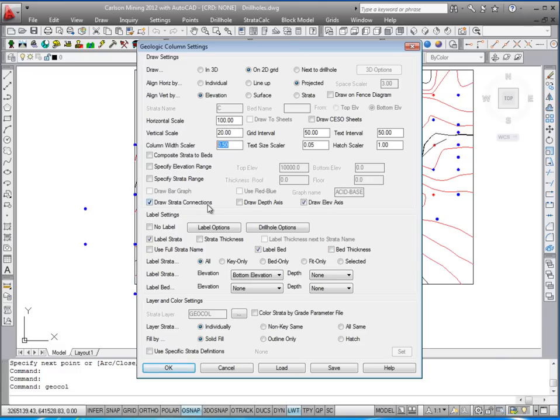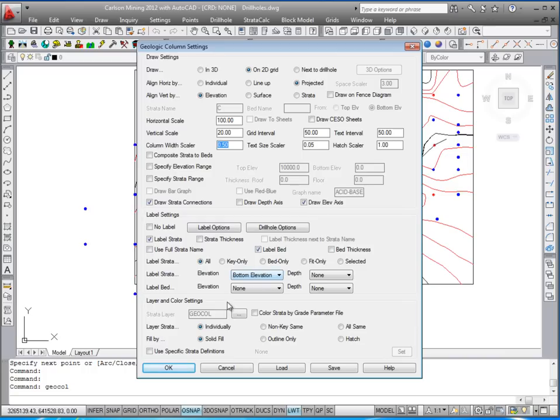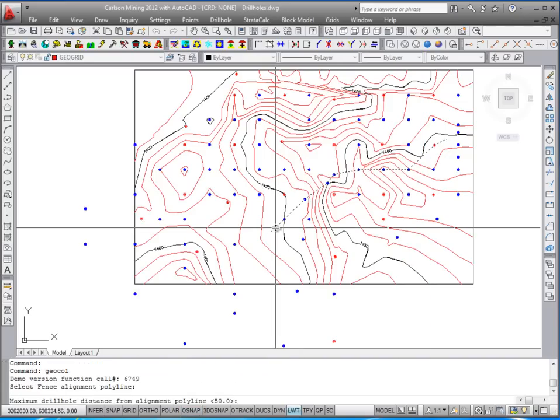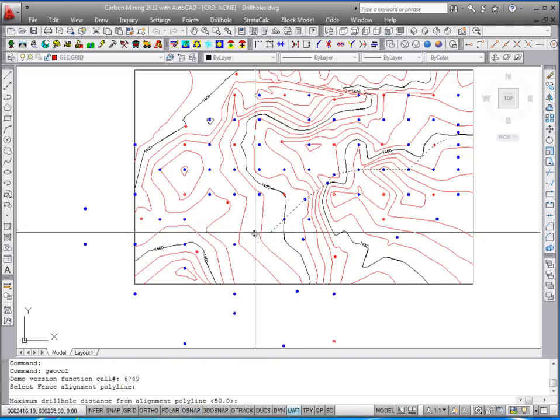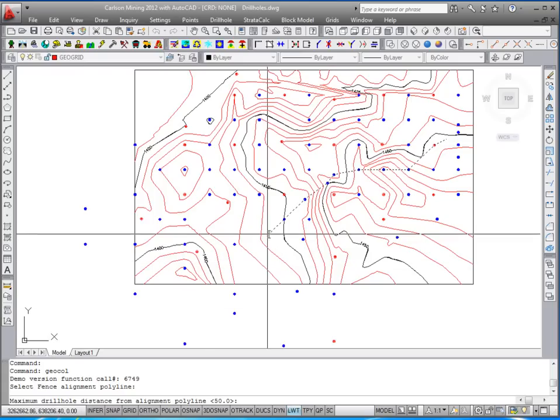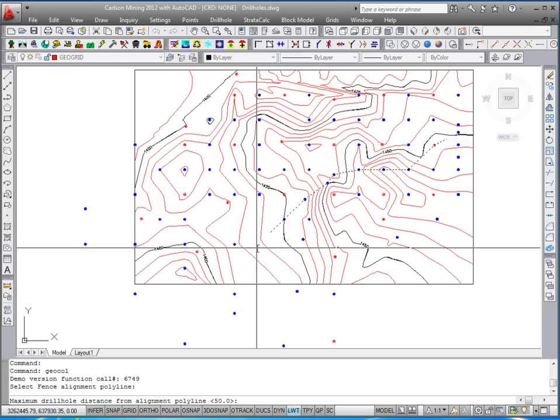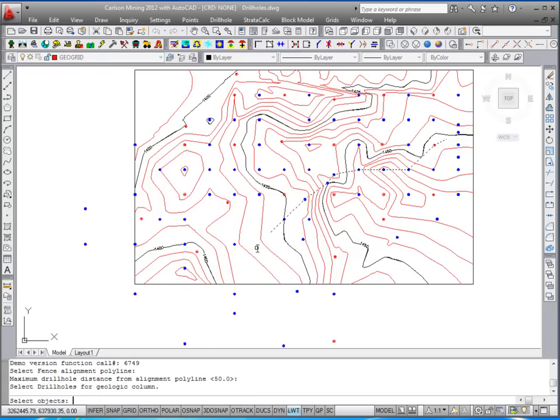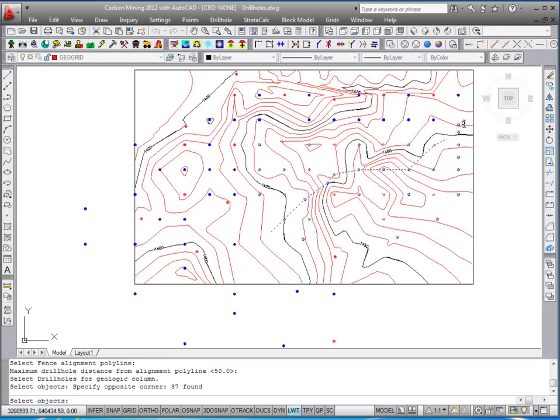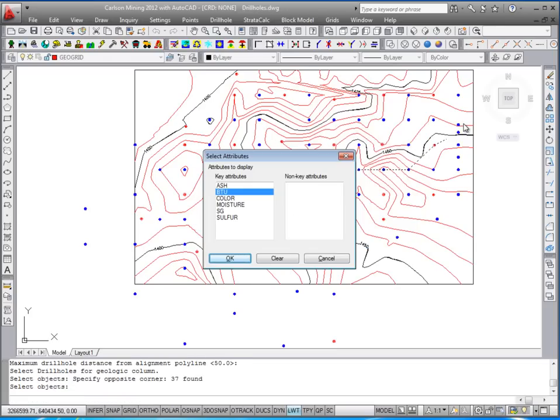We will draw the strata connections to connect up selected strata. We'll label strata name, bed name, and bottom elevations. We'll do a solid fill on the hatch. Choose OK and select the fence alignment polyline. This distance will enter for 50, and select the drill holes to analyze. It finds any drill hole within 50.